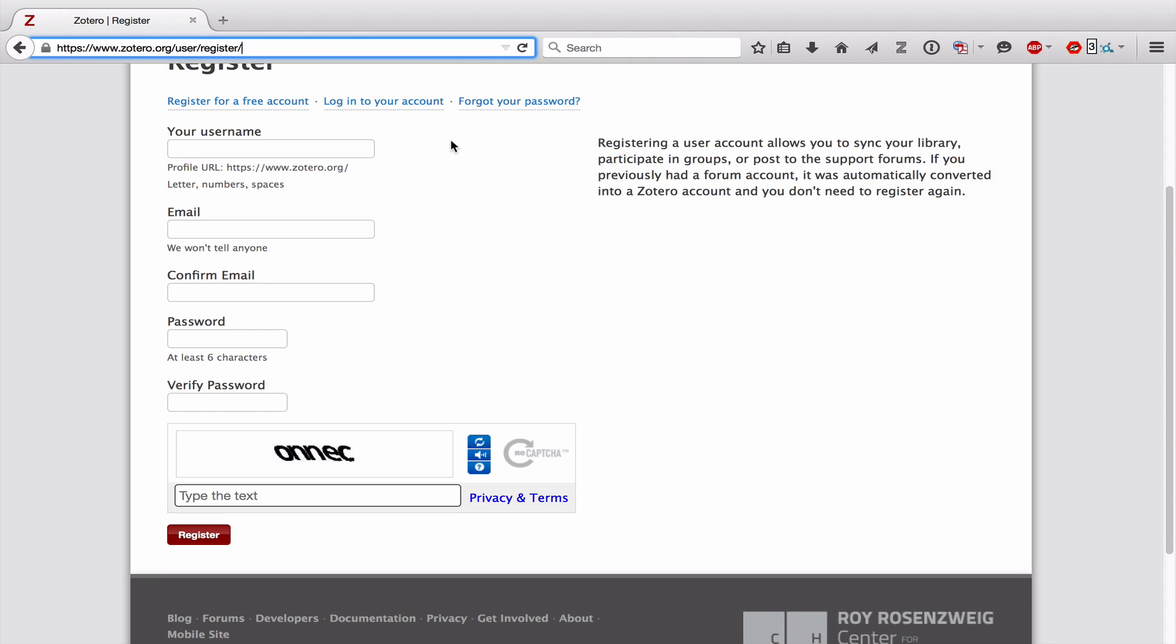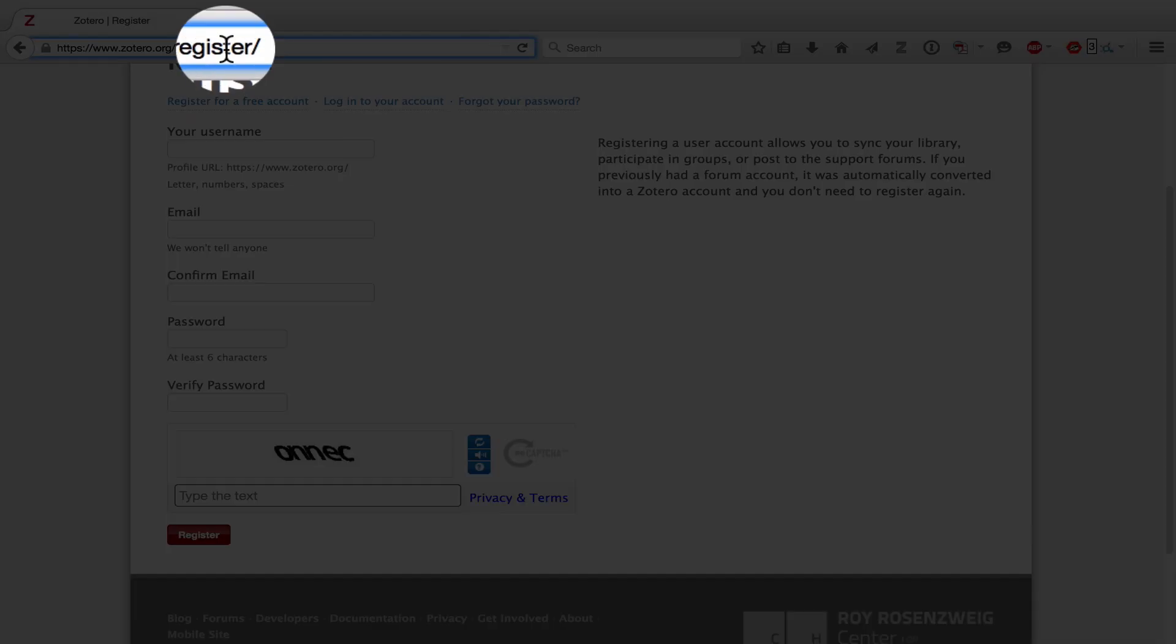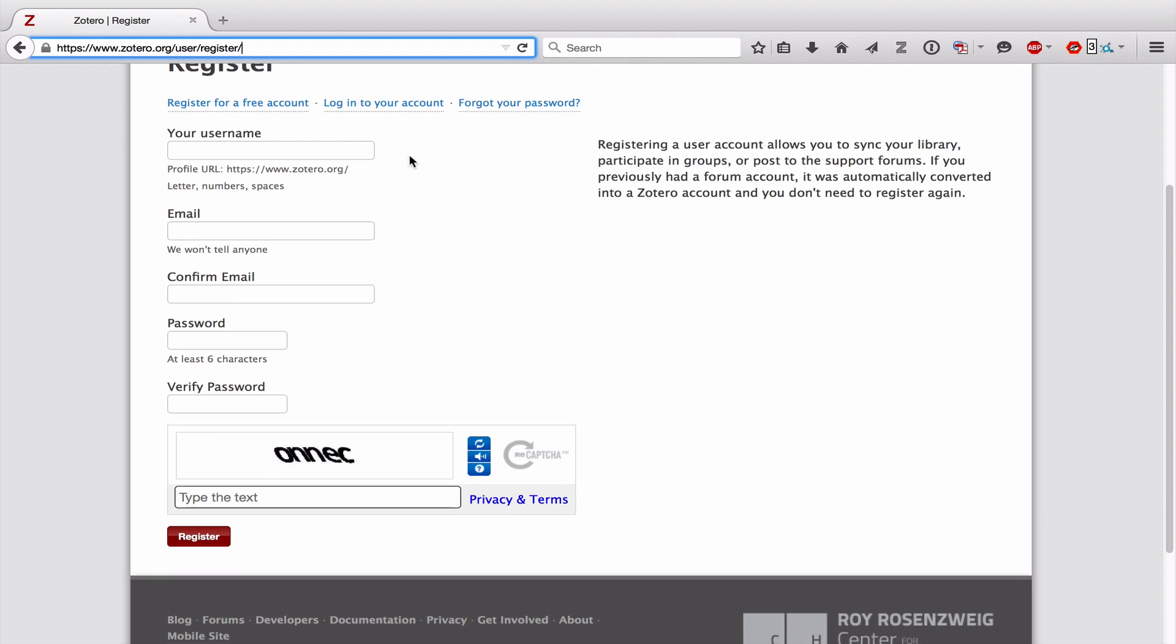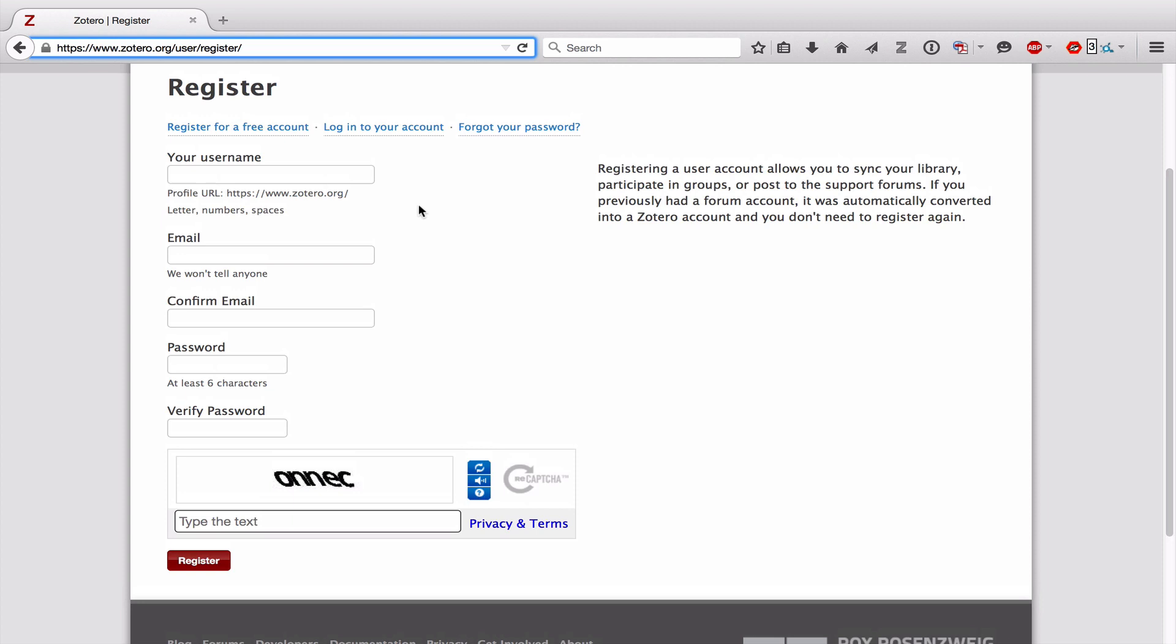Next, the third step would be for you to go to the following URL, which is where you would go to register for a Zotero account. And again, the link is in the notes for this video.